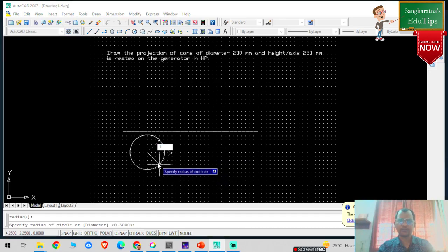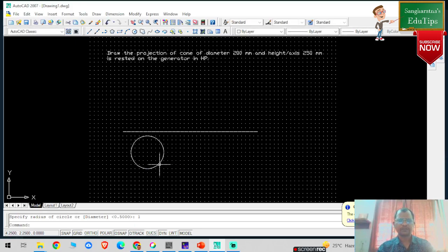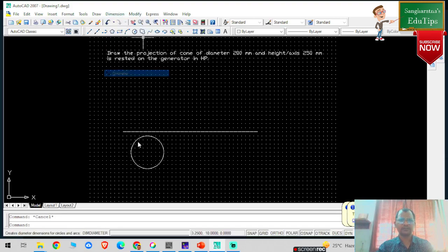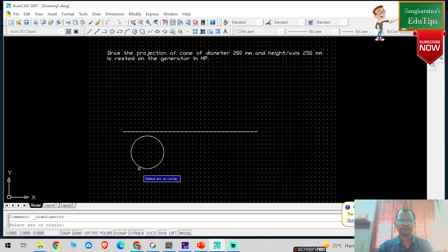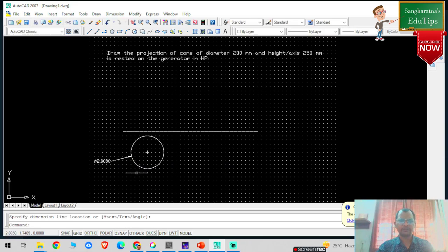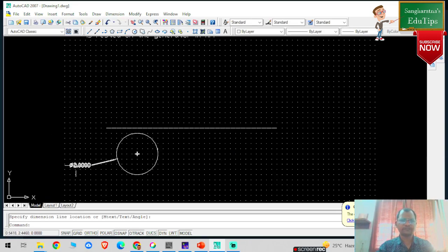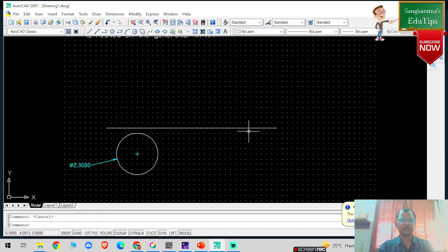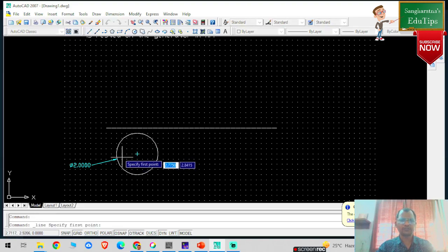Now you can see this is basically the circle. I am giving the dimensions — the diameter is 200 mm. I will click on snap. Now what I am going to do is divide this circle into equal parts.